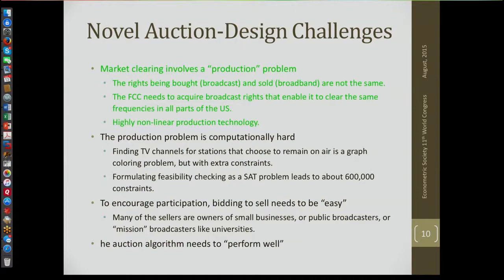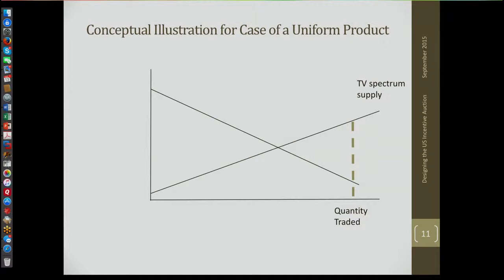The third thing I want to talk about is market clearing — this is the overall scope of the project. The market clearing involves a production problem. Conceptually, I'll start with the idea that spectrum is uniform, which it's not, just to give you the concept. Based on the applications to participate, we'll ask: what's the largest number of channels we could hope to clear? Suppose we decide we can clear 126 MHz of spectrum — that's 21 channels, each 6 MHz. We set up a quantity target, and think of there being a supply curve and a demand curve.